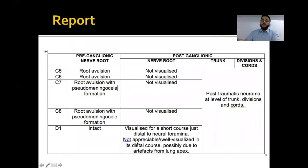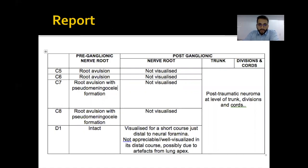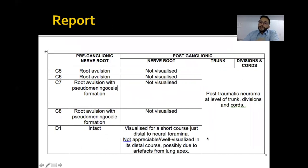This is the reporting format we recommend. It is good to structure the report in two different parts: preganglionic injury and postganglionic injury. In the preganglionic part, we mention nerve avulsions at specific levels; in the postganglionic part, we document changes of neuropraxia, axonotmesis, neurotmesis, or transection.